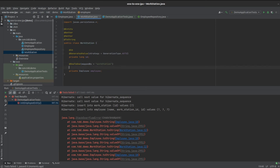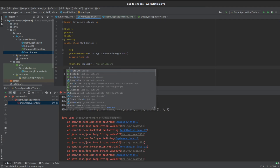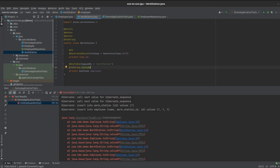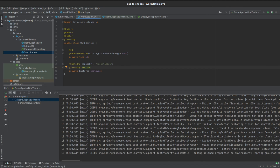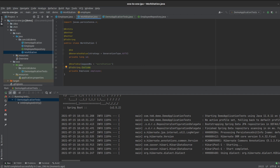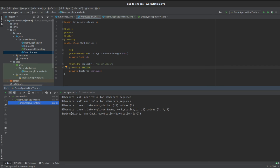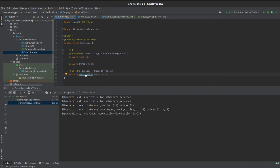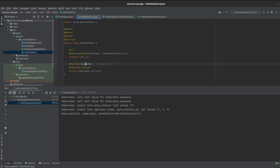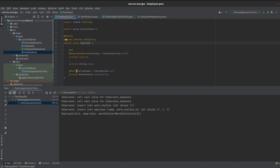We can fix this in a number of ways. One quick and easy way is to exclude the relevant field from the Lombok toString generation, which breaks the recursive chain. Once we do that and run the test again, it passes. We can see the employee with the workstation and the ID all there. This is our bidirectional relationship — the employee knows of the workstation, the workstation knows of the employee, and the mappedBy refers back to the owner of this relationship, which is the employee.